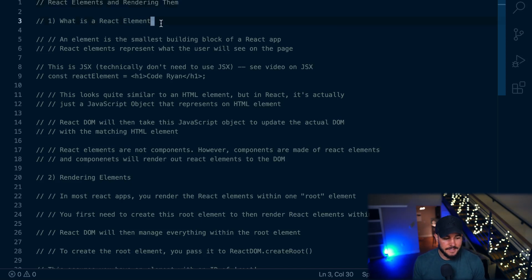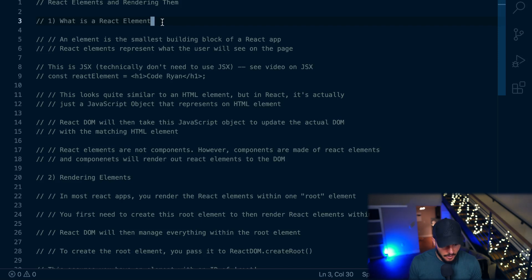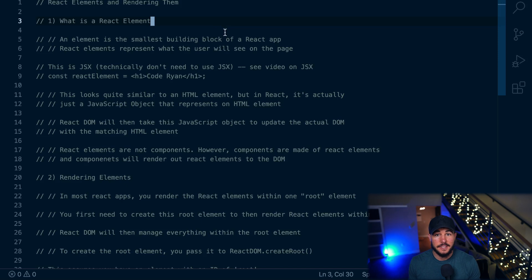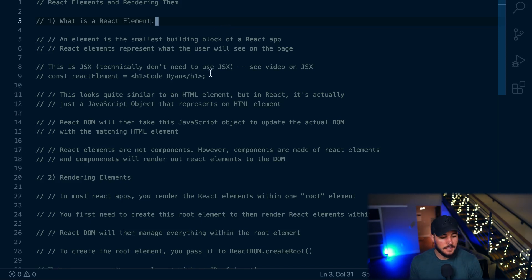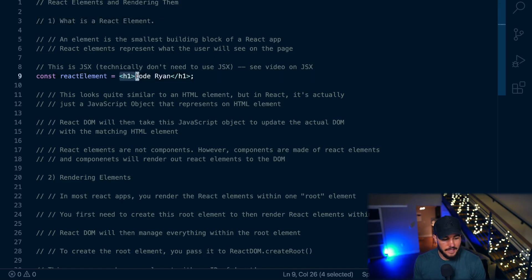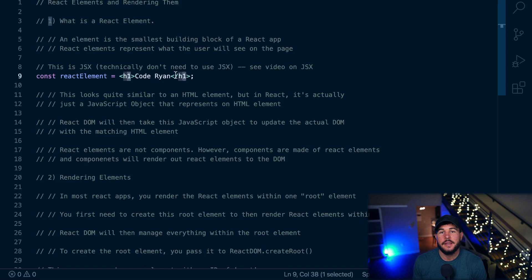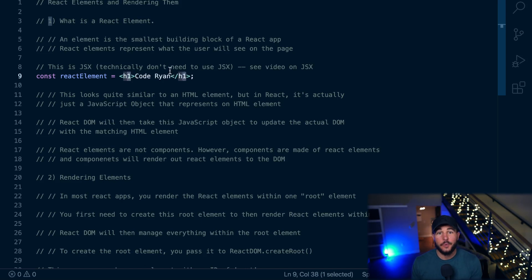So first things first, what is a React element? Well, straight from the React docs, they mention that a React element is the smallest building block of a React app. And these React elements, much like HTML elements, represent what the user will see on their webpage. Here I have an h1 tag with the text 'Code Ryan', and what the user would see on the page is a title of Code Ryan rendered out.